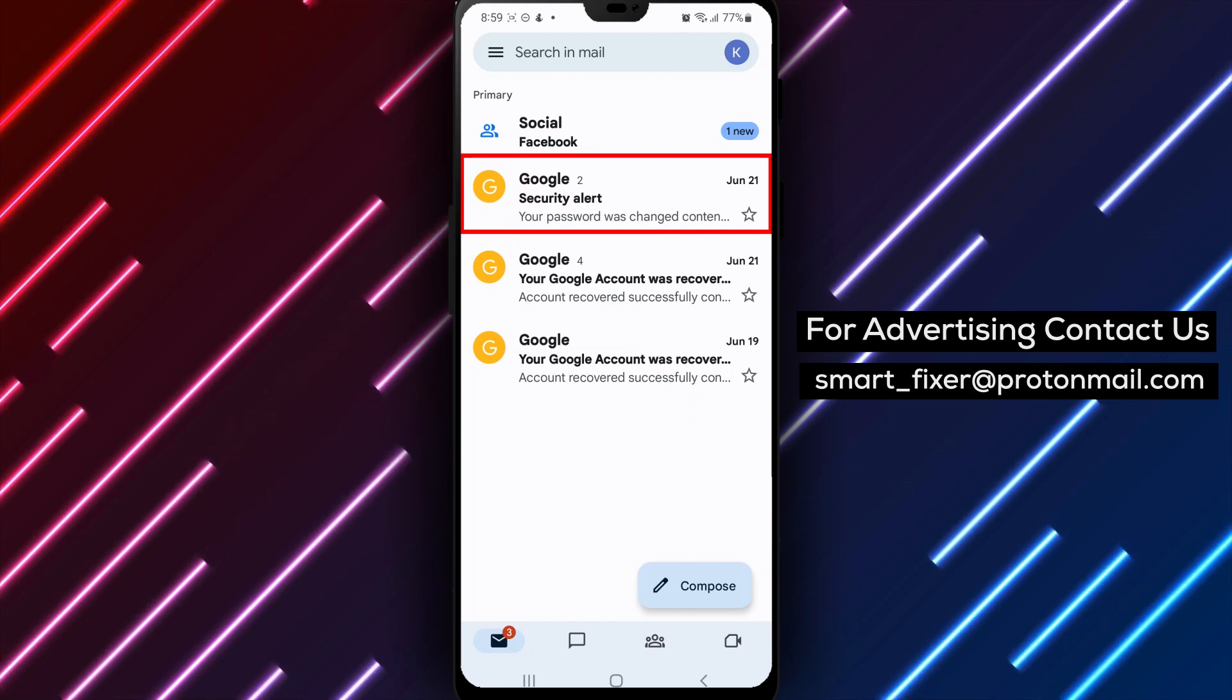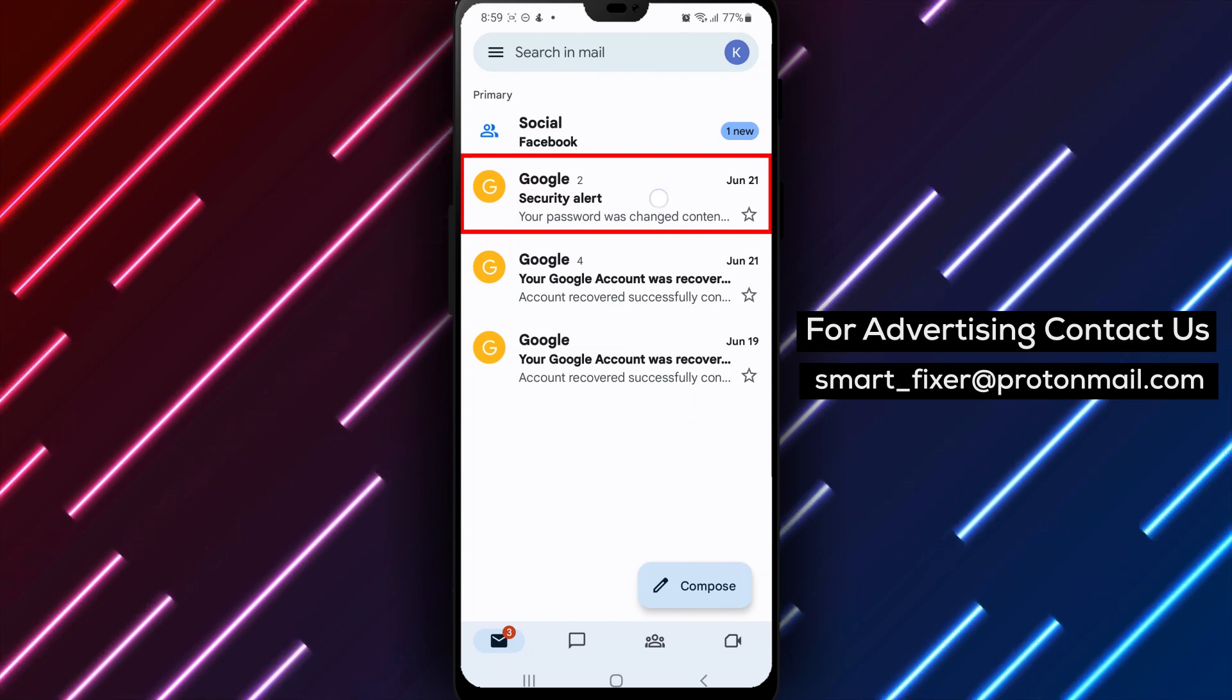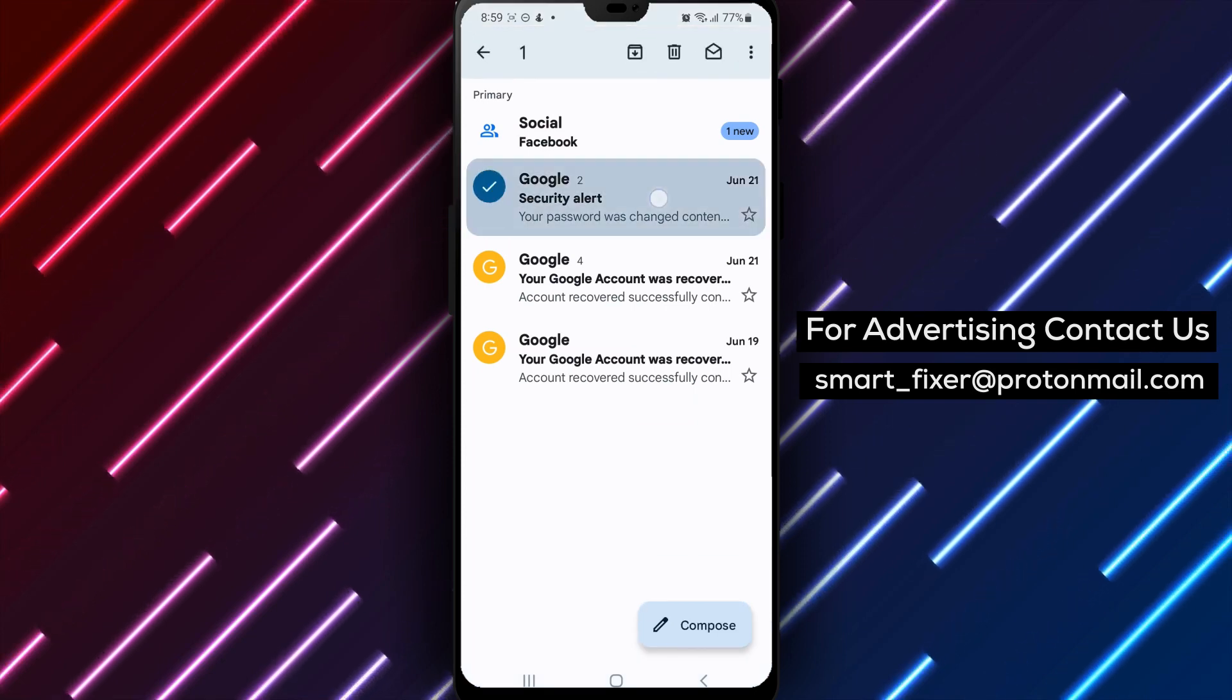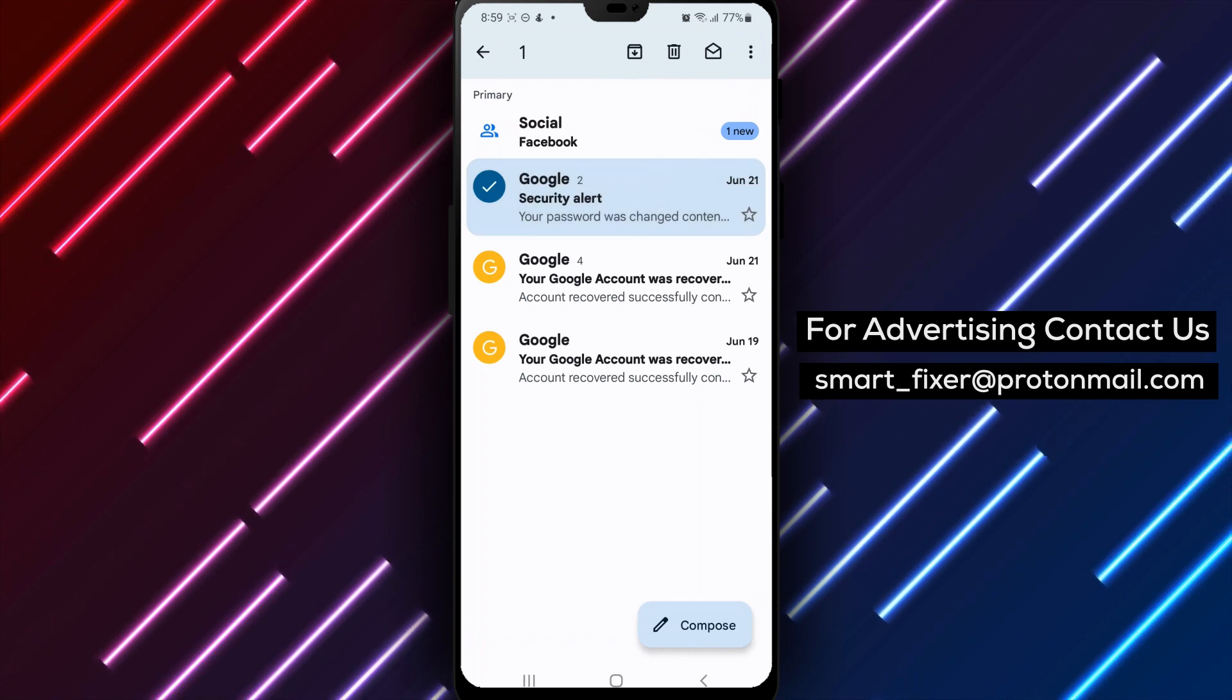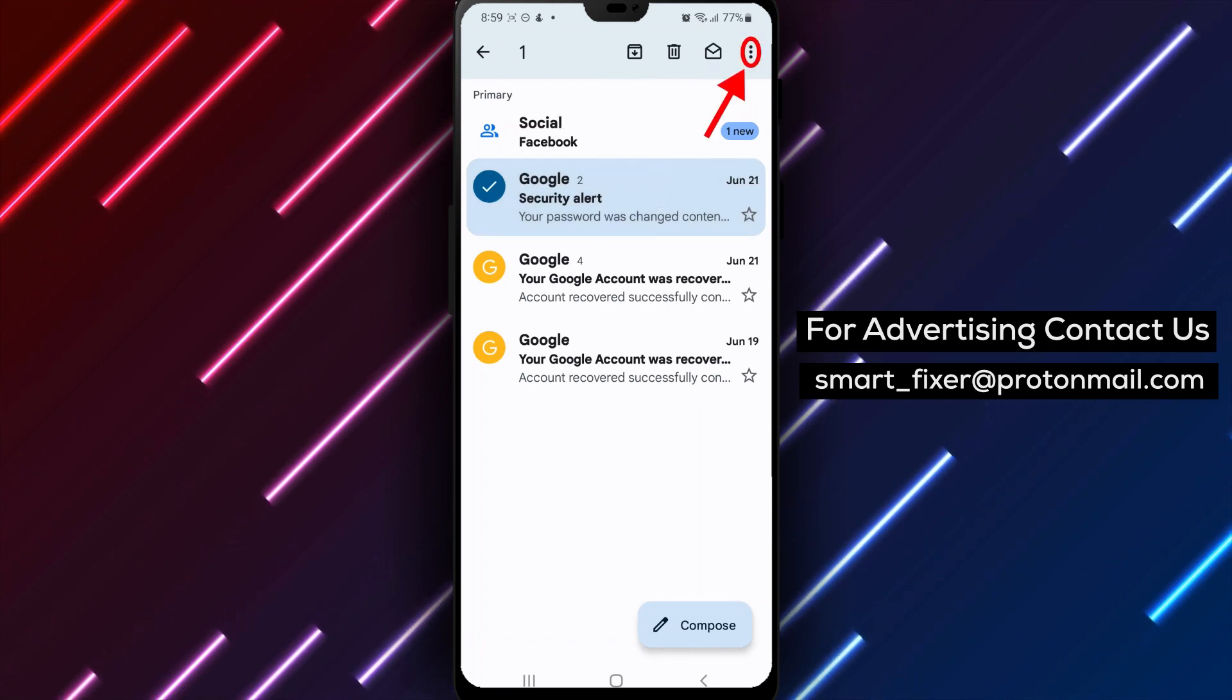Step 2. Long press on the email. Once you've found the email, long press on it until a pop-up menu appears.